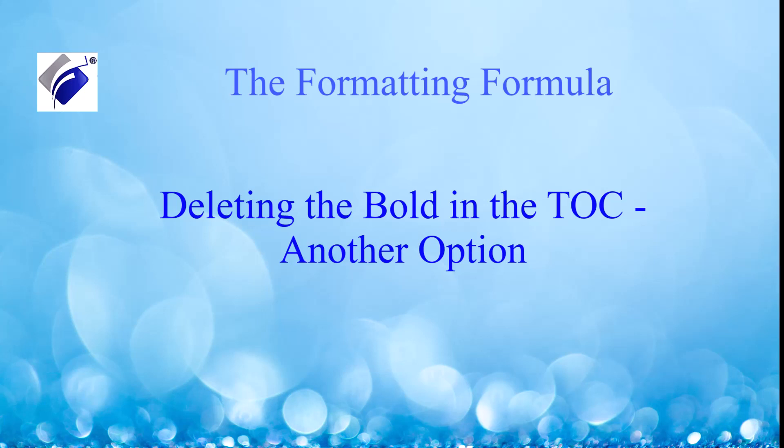This is the formatting formula. You're watching deleting the bold in the TOC, another option.